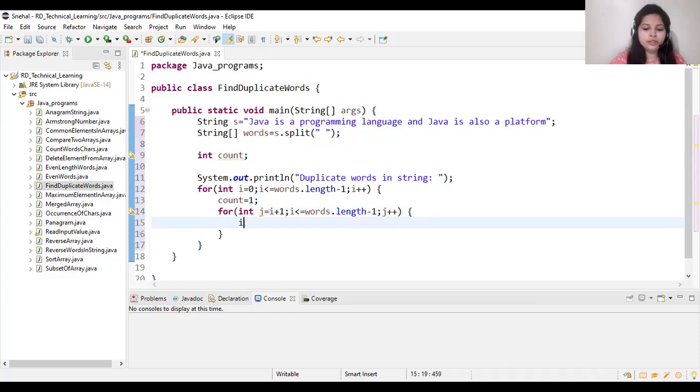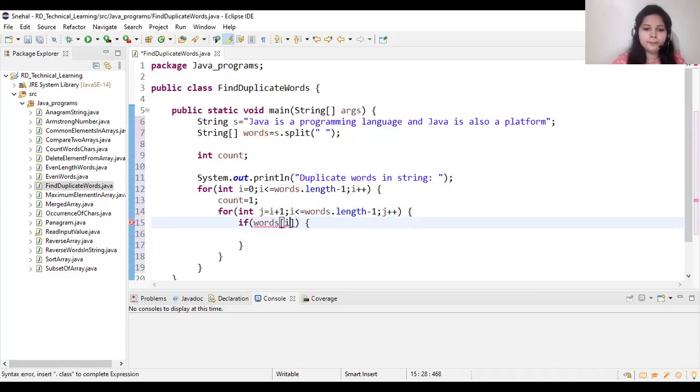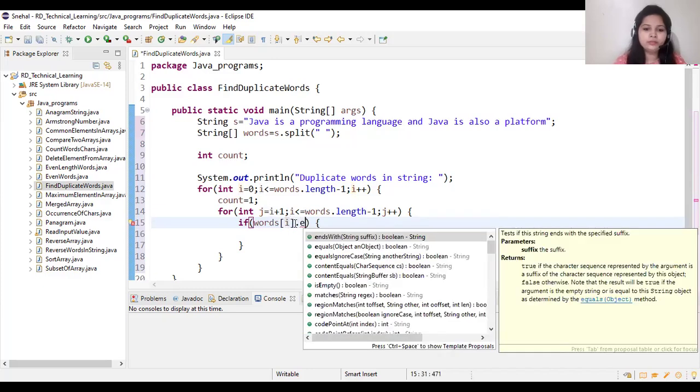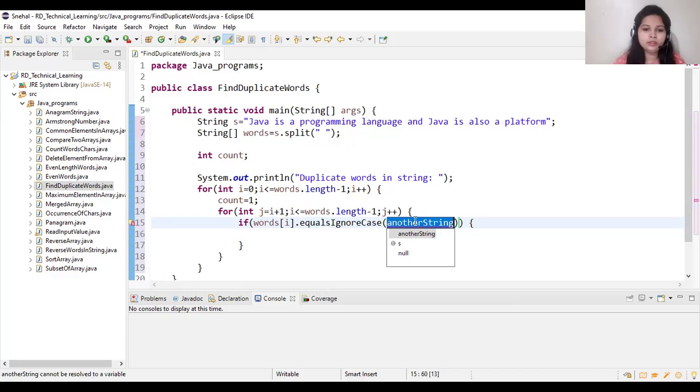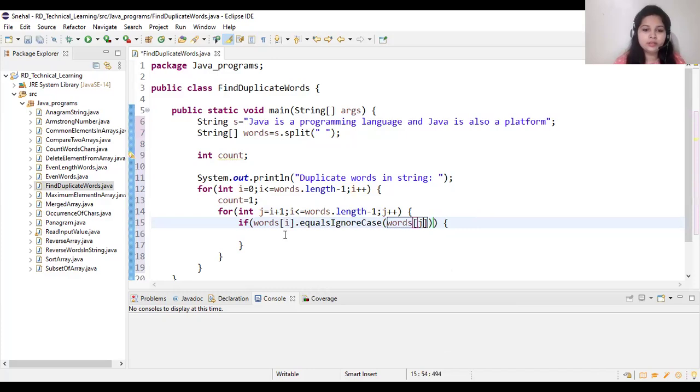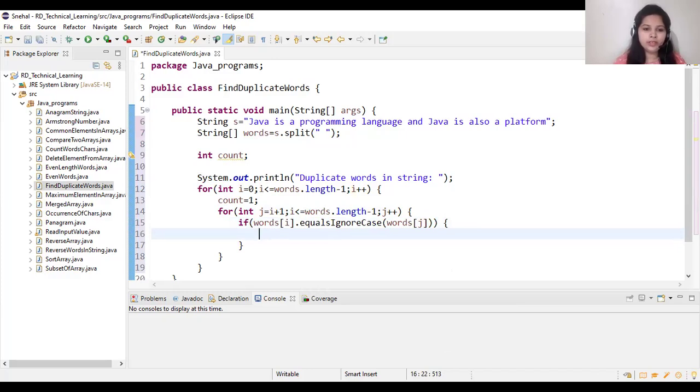So in inner loop we will compare the word selected in outer for loop with the remaining words in a string. So if words of i is equal ignore case words j, then here we will print count word of i, means that here we will increase count by 1.